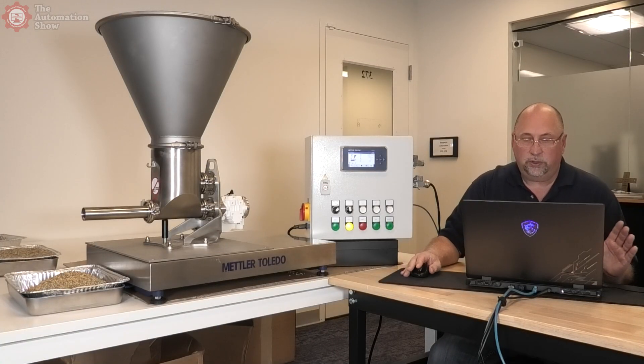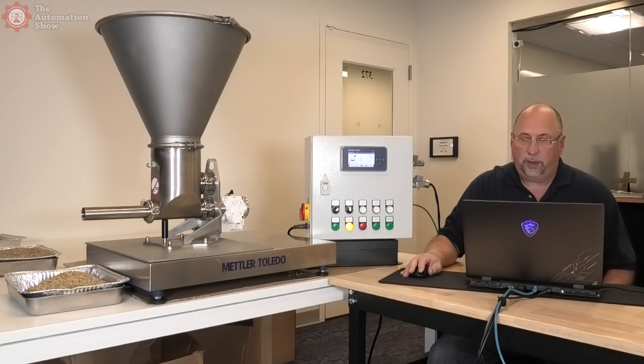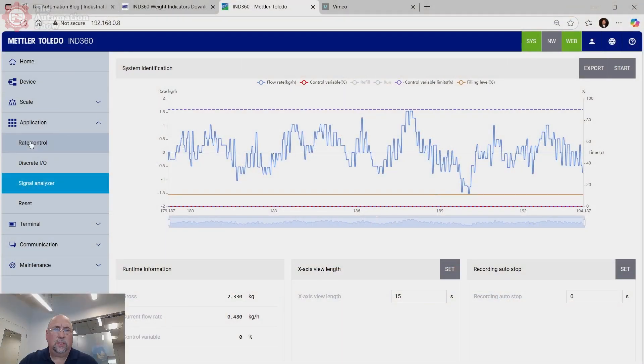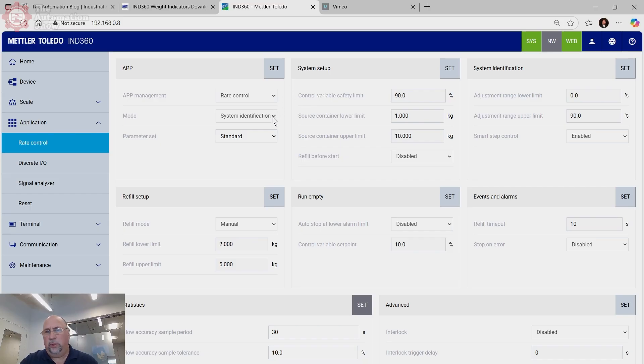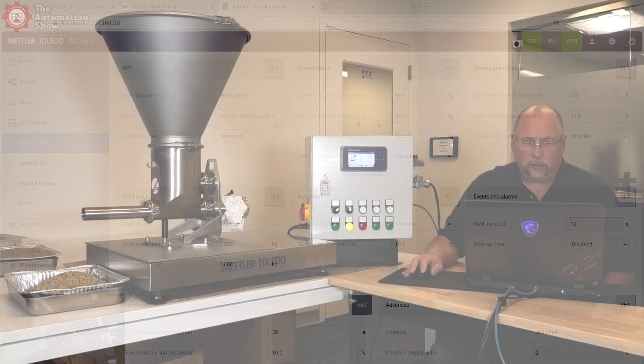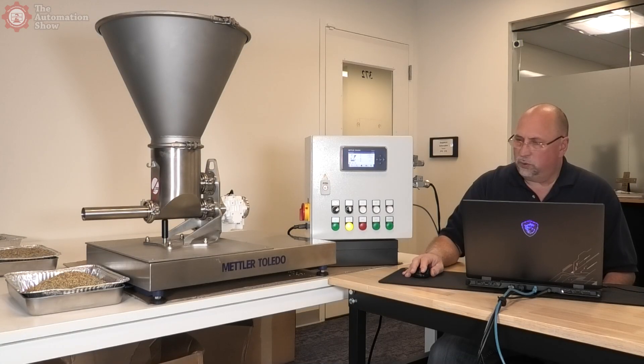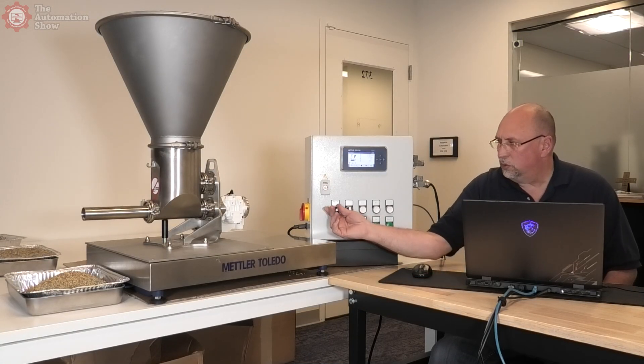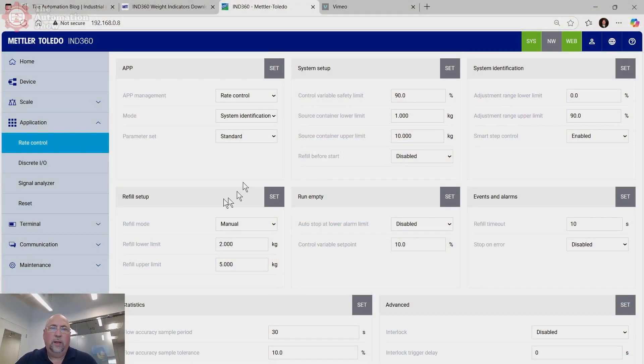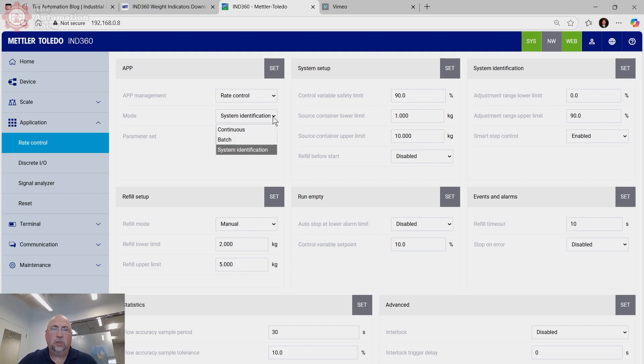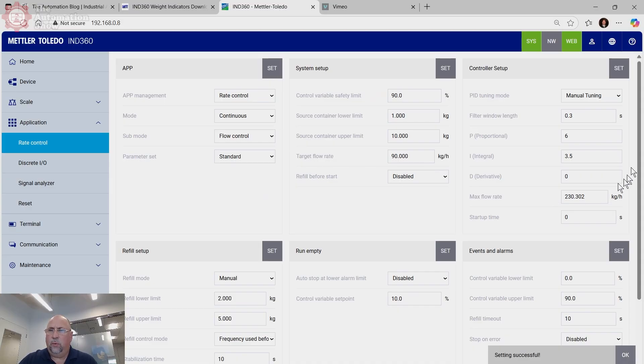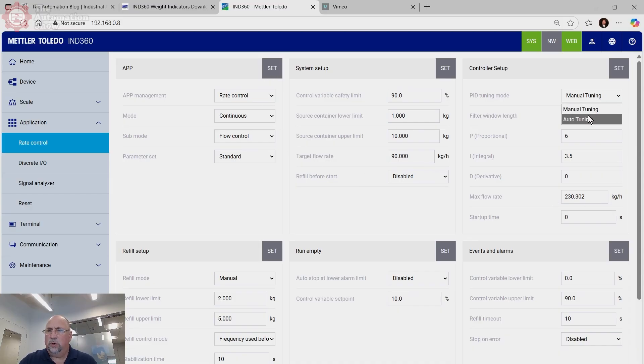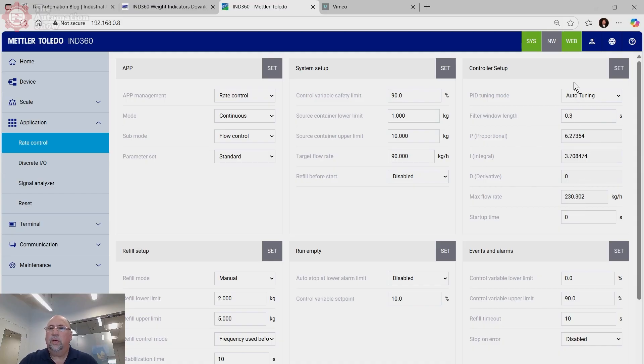And the IND 360 uses that first step to figure out how much more information it's going to need to identify the characteristics of this particular feeder system. And now in the remaining five steps, the feeder will run at ever increasing speeds, collecting data. And as this is going to take a while, I'm just going to go ahead and skip ahead to the end. Okay. Now let's run through all the tests. Let's go back. Let's stop the signal analyzer and now we'll go to rate control. And now if we set it to an actual mode other than system identification, in this case, let's go ahead and turn it off first. There we go.